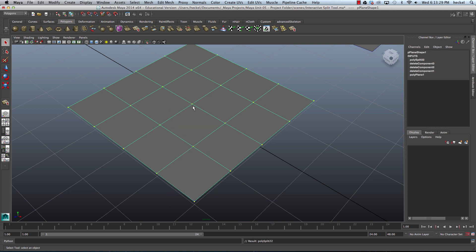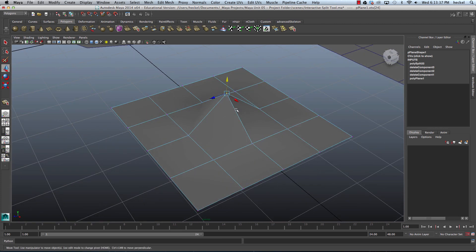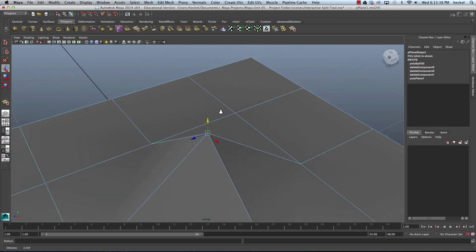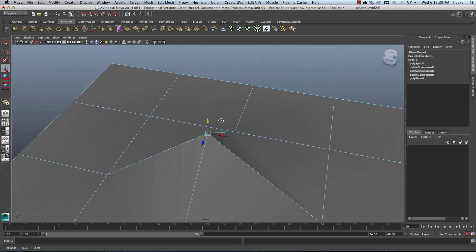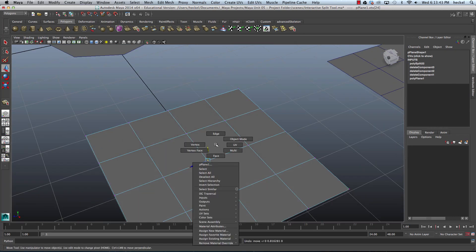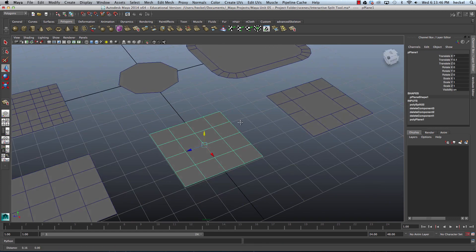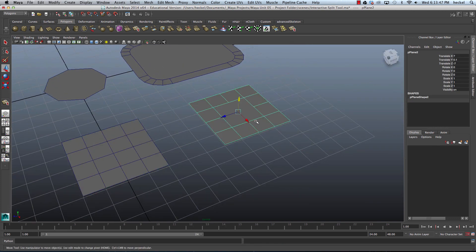I can check and make sure that this new edge is connected by clicking on this vertex and moving it up — you can see it is, in fact, connected. I'll press Z to undo, then right-click and go to Object Mode. I'll go over to the next pattern, go up to Edit Mesh, and then go to Interactive Split Tool.